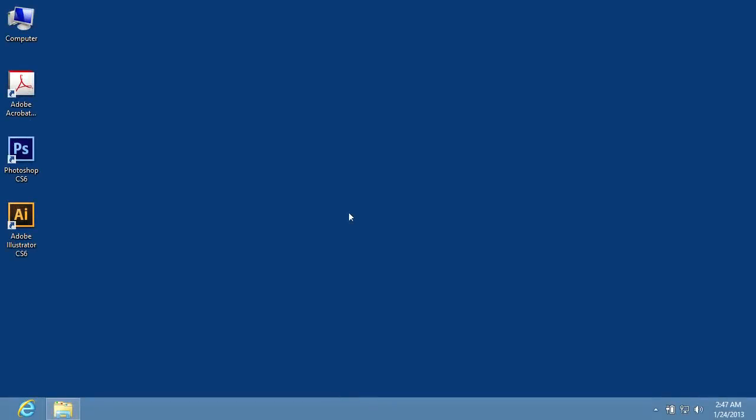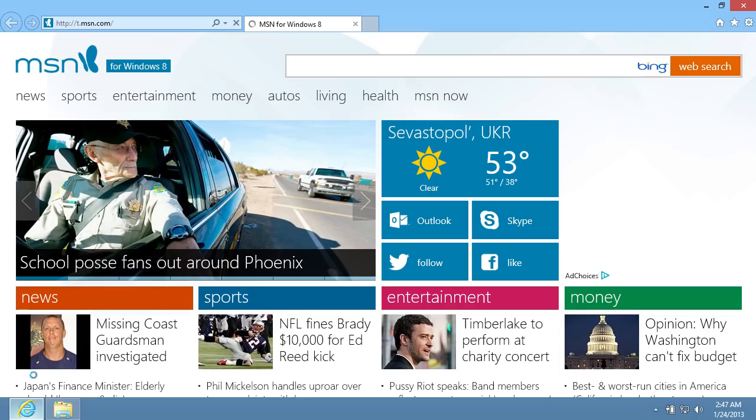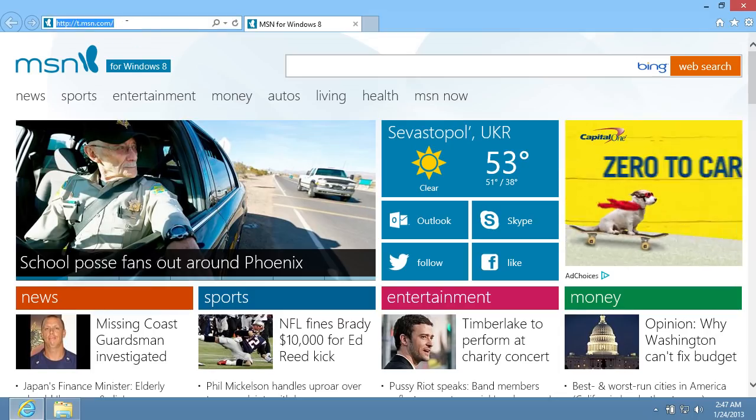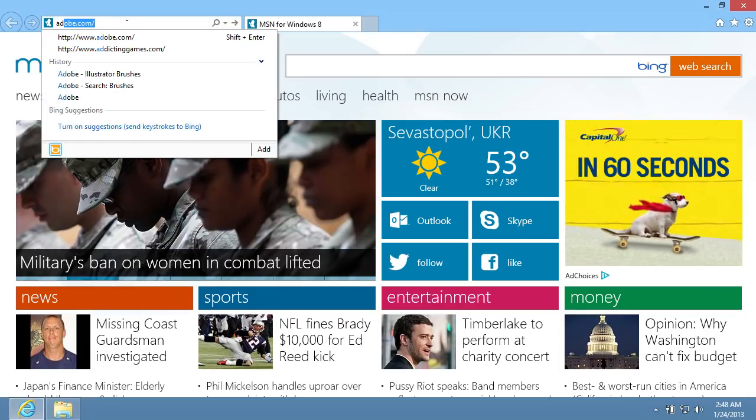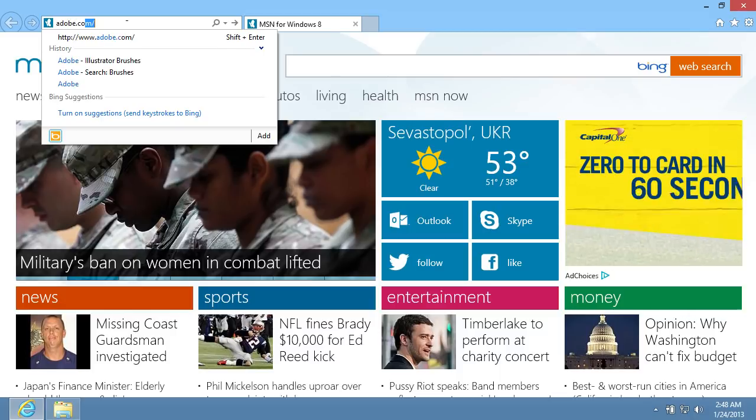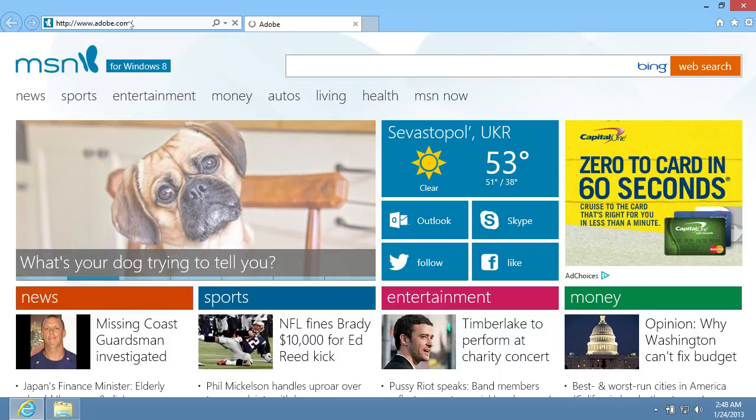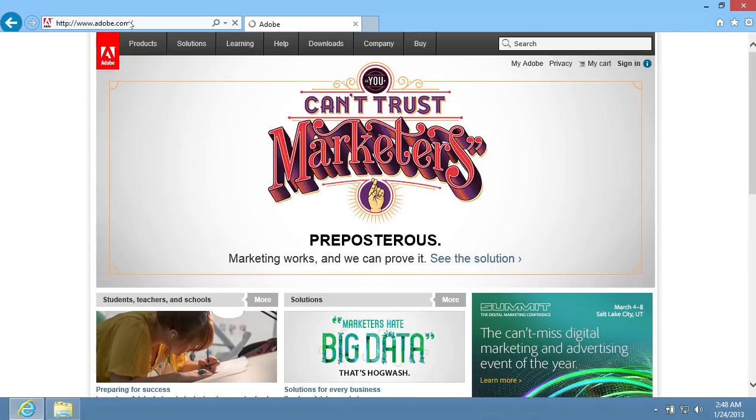In this video tutorial we will show you how to install Illustrator brushes. Launch Internet Explorer and type www.adobe.com in the address bar, then press the Enter key on the keyboard.